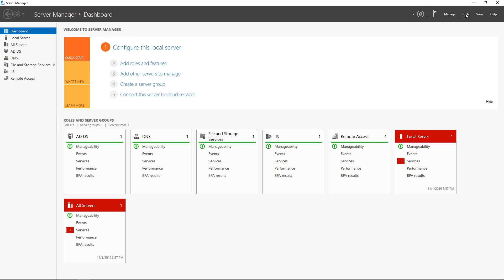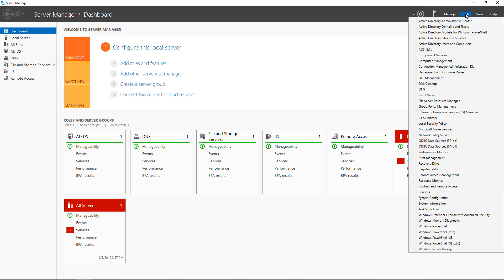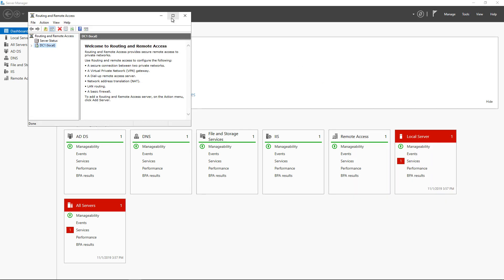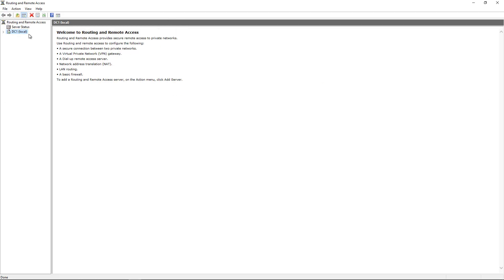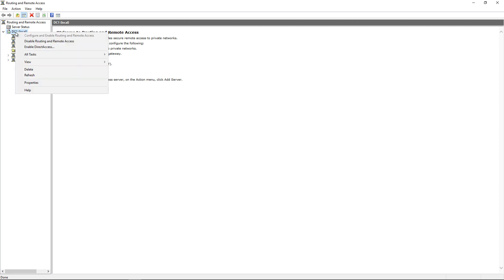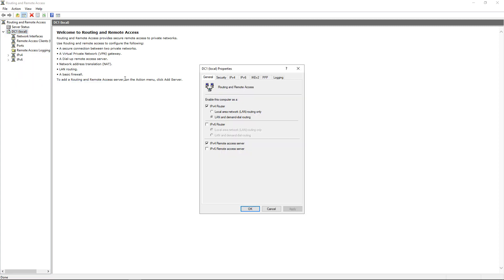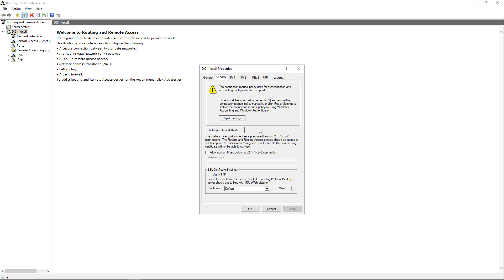Assuming you already have the certificate installed, go to Server Manager, Tools, then Routing and Remote Access. Right-click on the server, go to Properties, and click on Security.